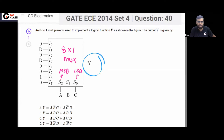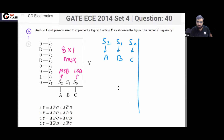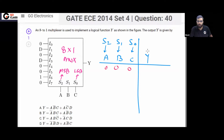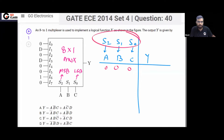Now the question is asking what is Y. You can write the equation for Y very easily. These are the select lines S2, S1, S0, with variables A, B, C connected respectively. When all select lines A, B, C are 0, the output will be i0, and i0 is 0.